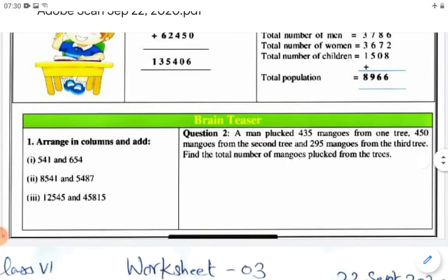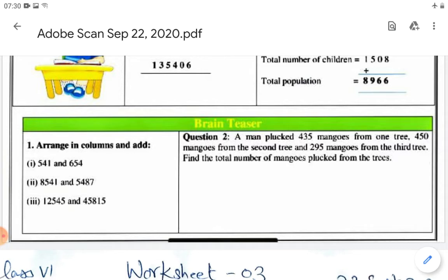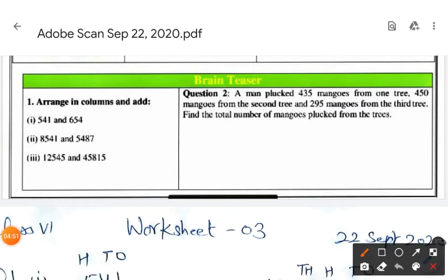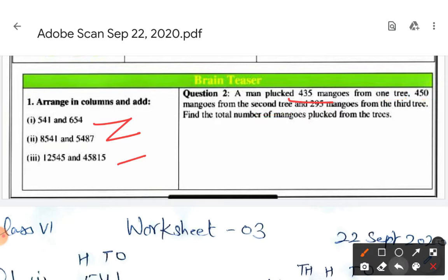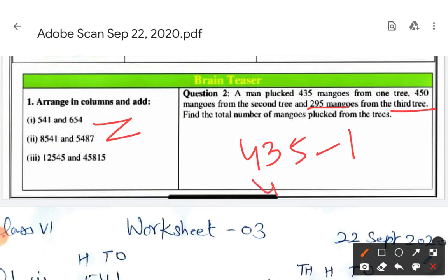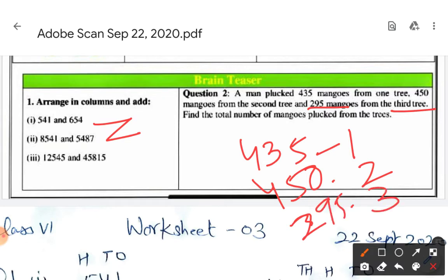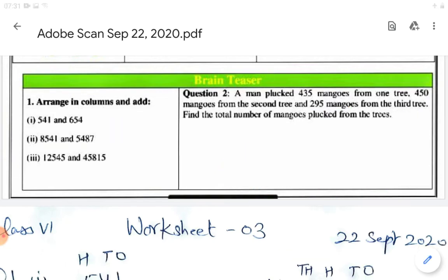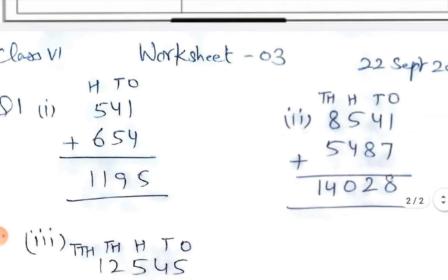Now it's time for practice. These are the problems given to you — as explained, you have to write questions at the correct place value and then add the sums. There is also one word problem: a man plucked 435 mangoes from one tree, 450 mangoes from the second tree, and 295 mangoes from the third tree. Find the total number of mangoes.